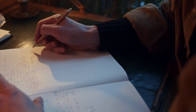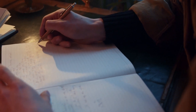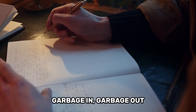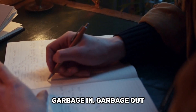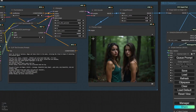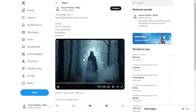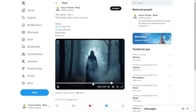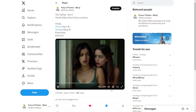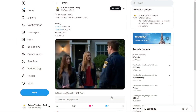The main thing to remember is the saying: garbage in, garbage out. This means the quality of the images you put into the model will determine how good the results are. So if you want the best results, use high-quality images that match what you're trying to create.